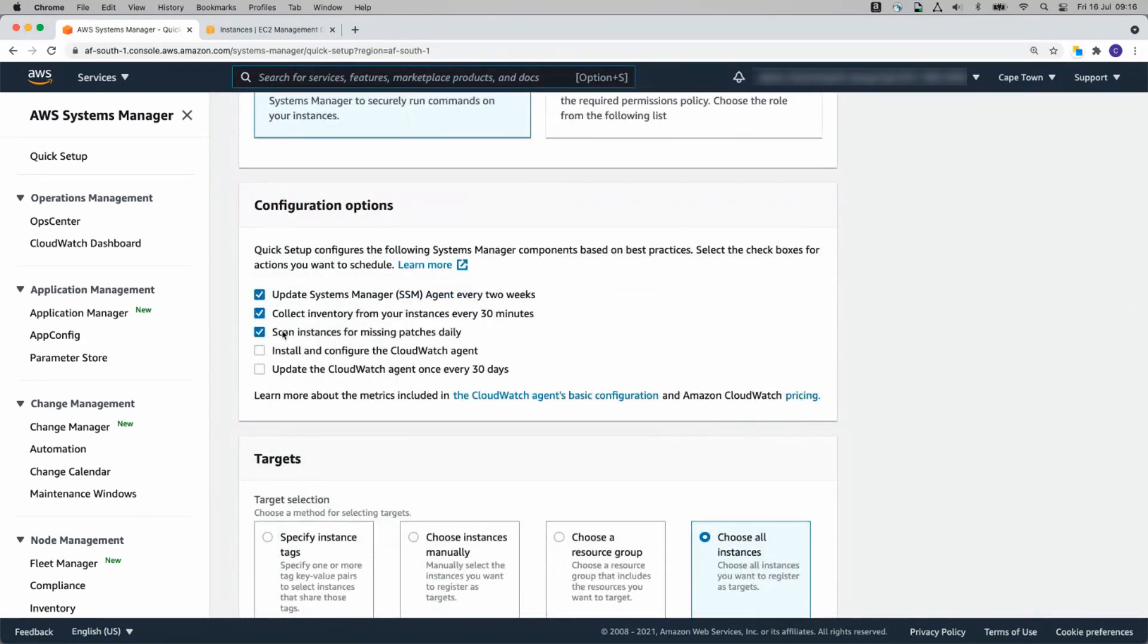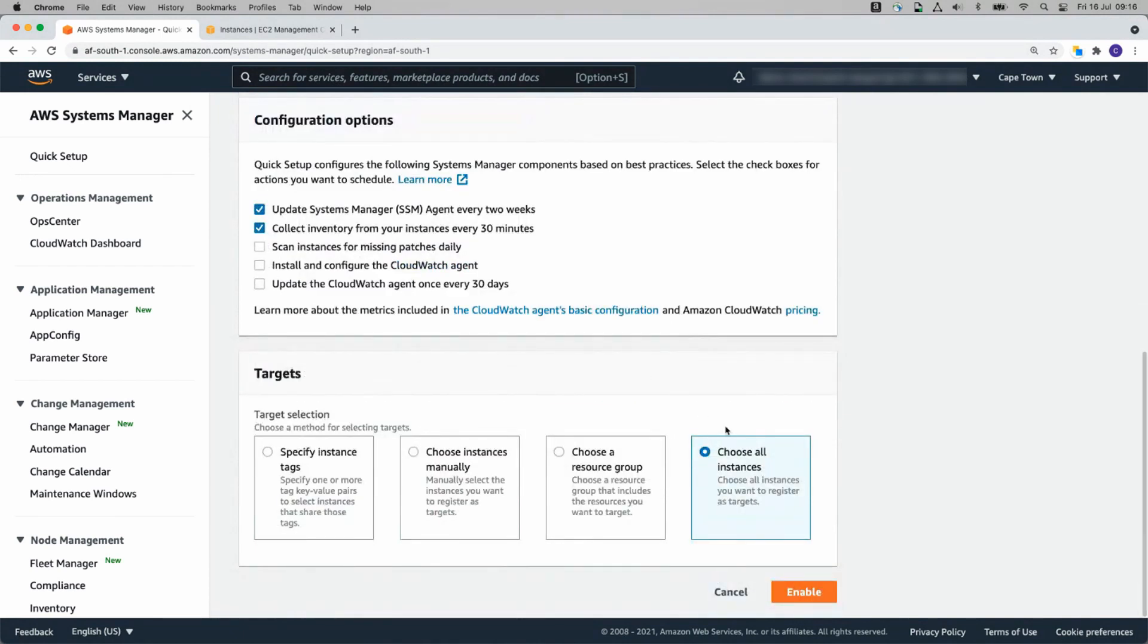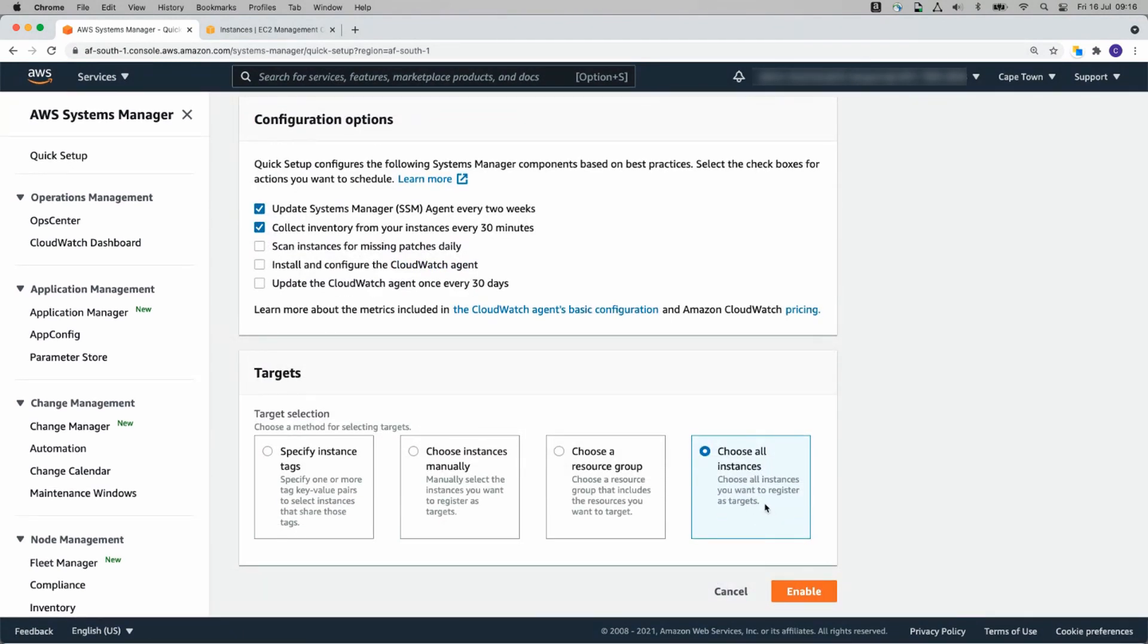I'm going to change scan instances for patches daily. I'm going to take that off because I'll be showing you how to do it in Patch Manager shortly. And then choose all instances. We'll leave that as on and click on enable.